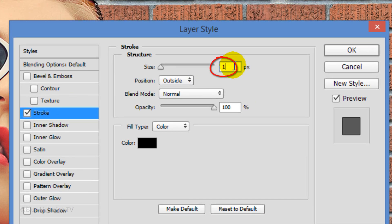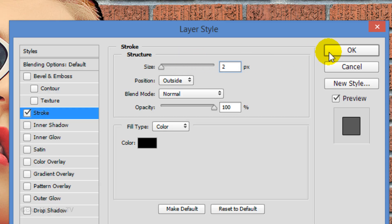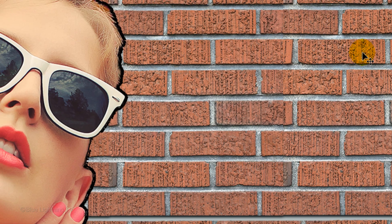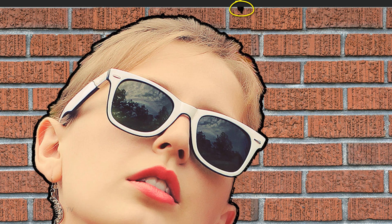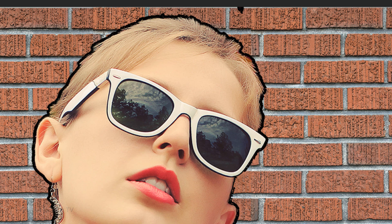Change the size to two pixels and the position is outside. Then click OK. If you notice black spots anywhere around your subject, I'll show you how to get rid of them in a minute.